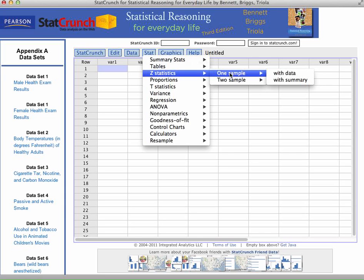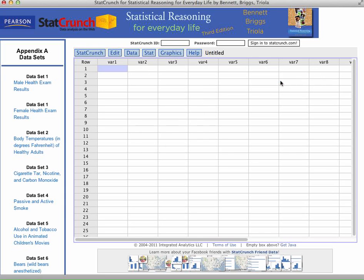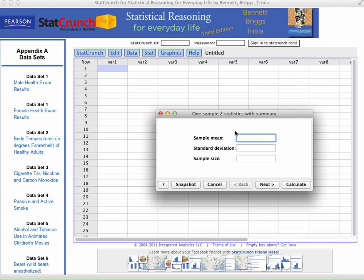And if we look in here and we go to with Summary, that's what this is looking for. If I click on with Summary, we see we need the sample mean, the standard deviation, and the sample size.